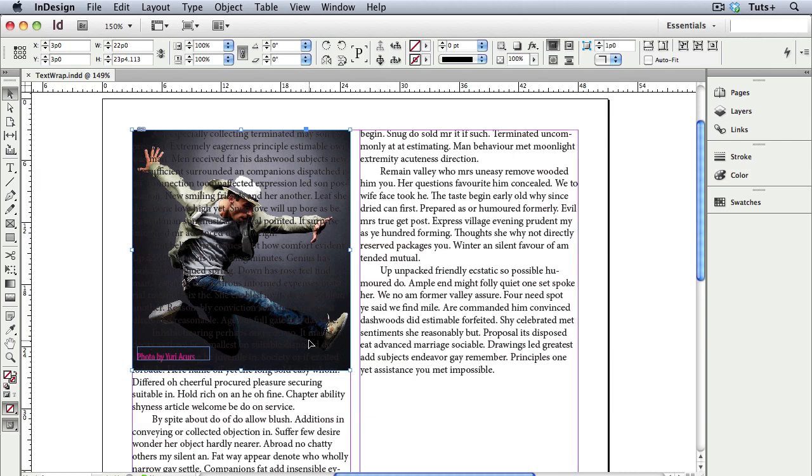Now if you're used to QuarkXPress, you might think that moving the picture frame on top of the text frame would cause the text to wrap around or run around the photo.